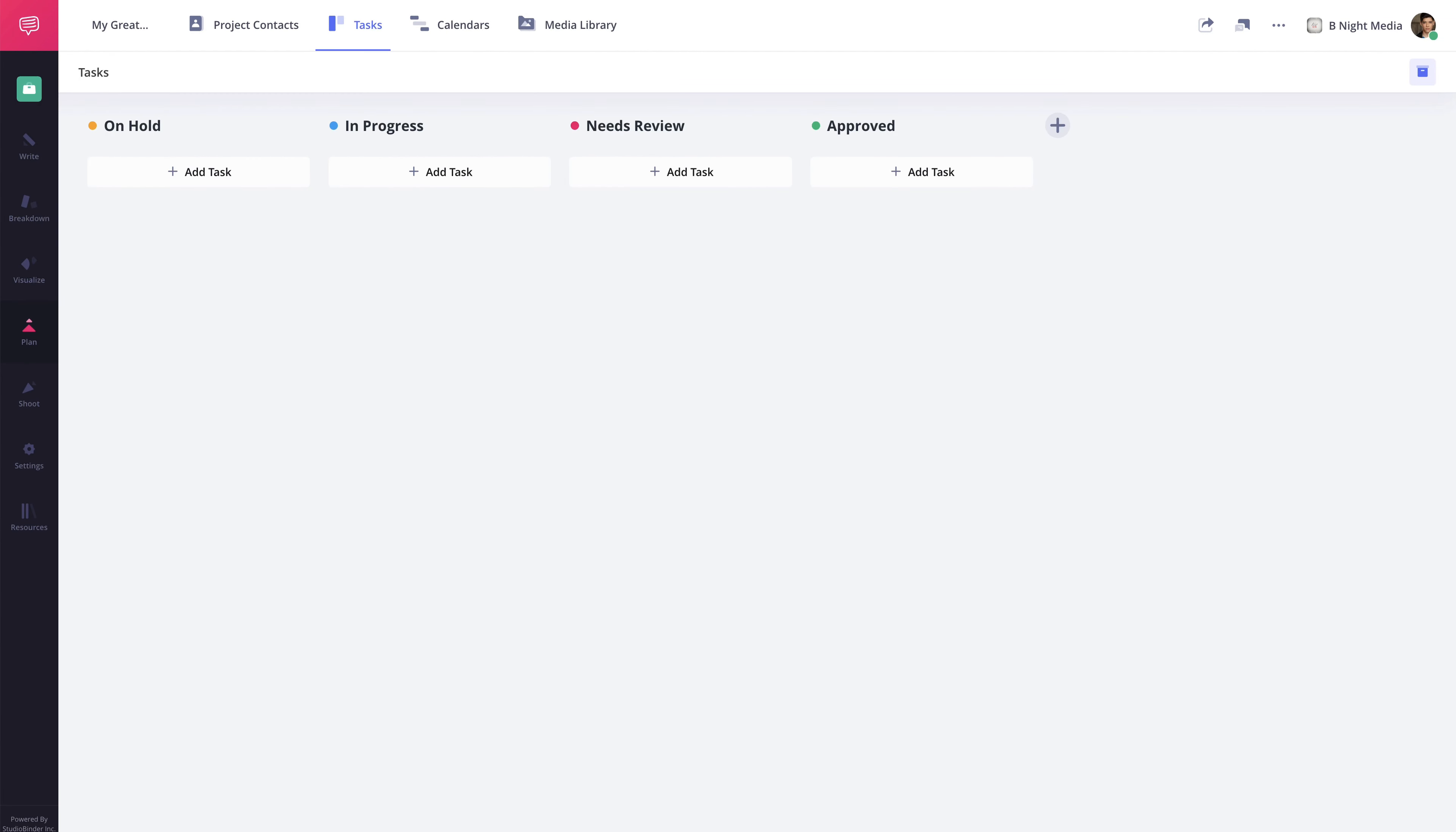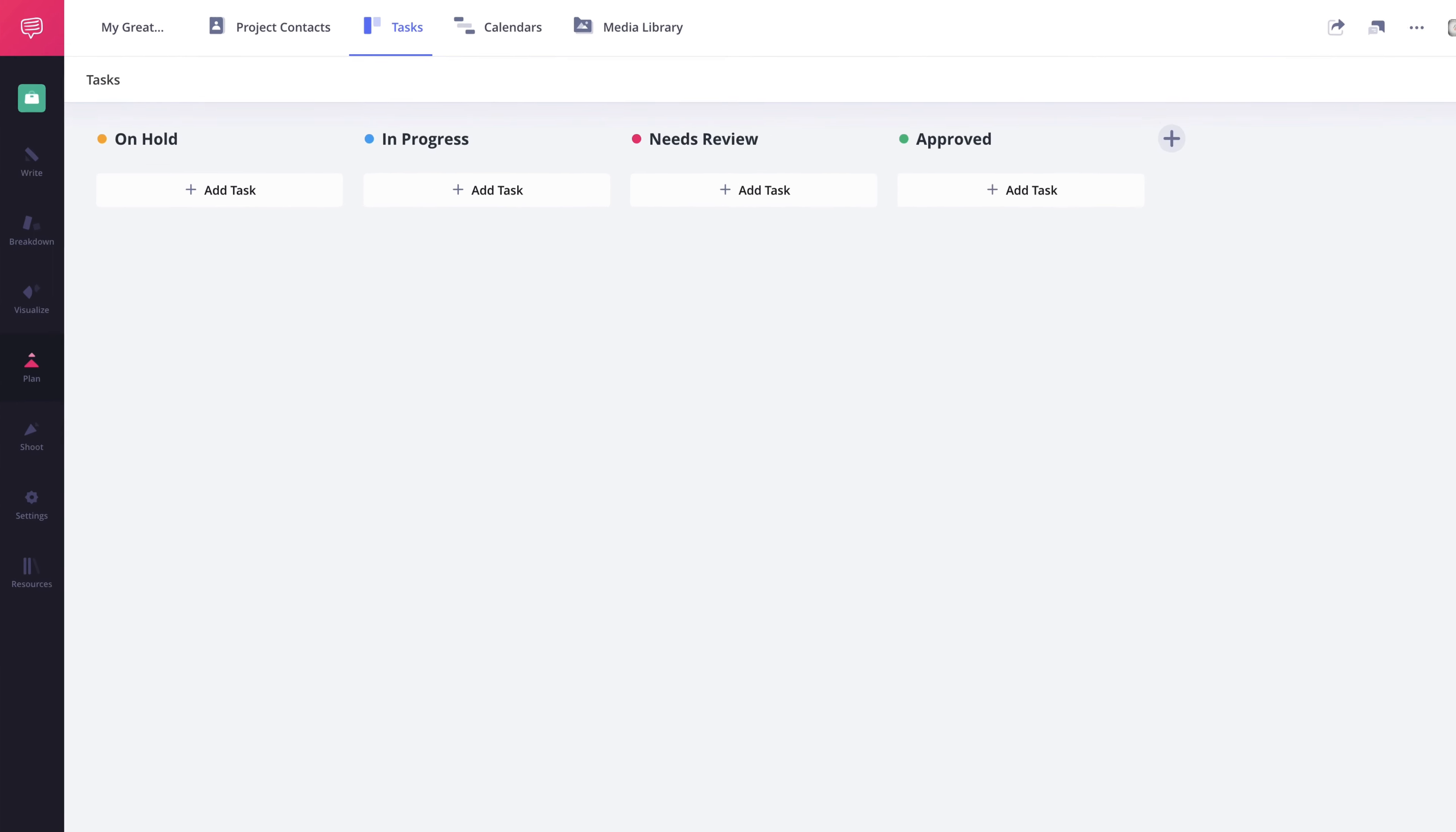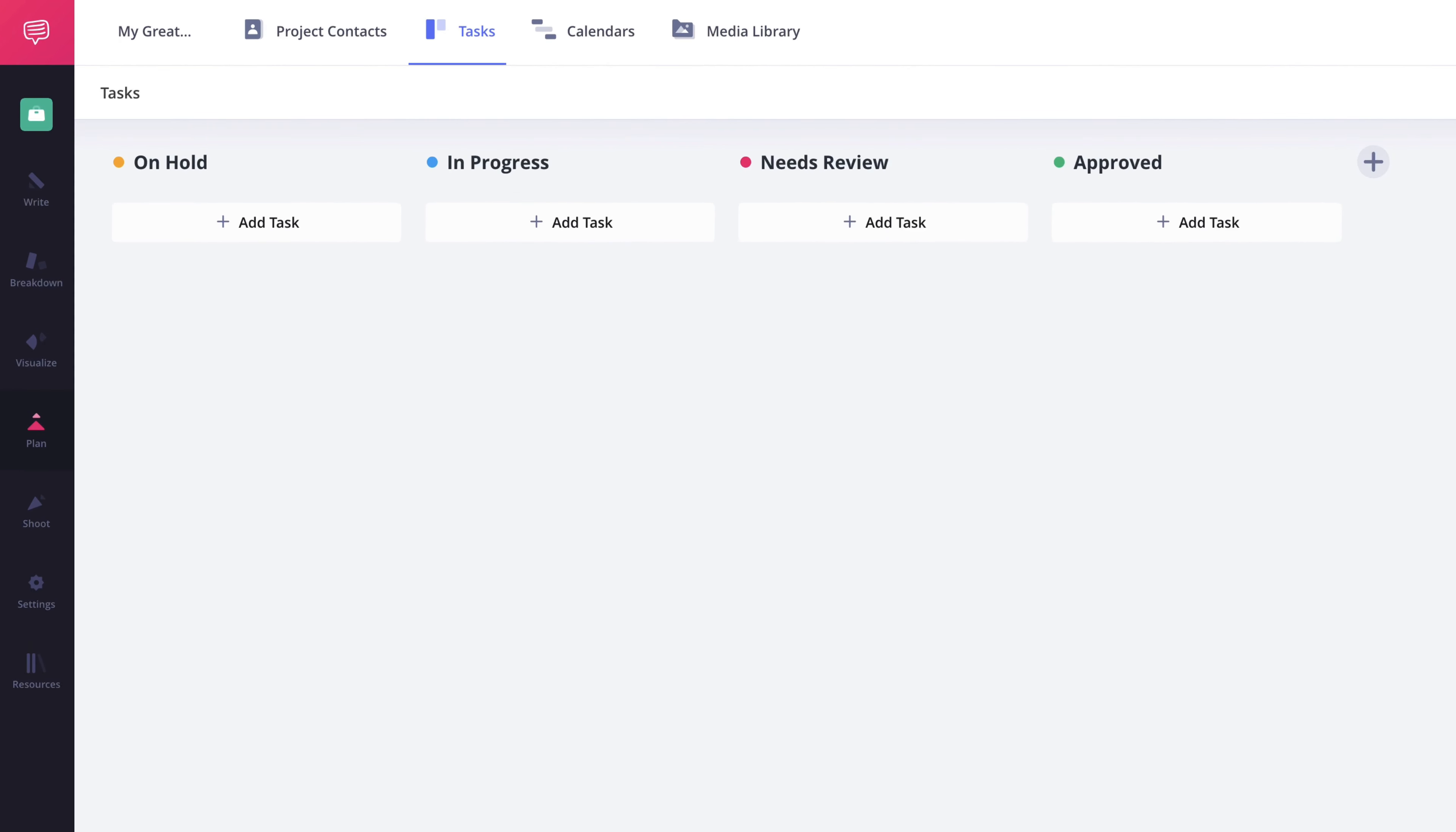The Tasks page is where any tasks that have been created in the project will aggregate and gives you a bird's eye view of their progress. By default, the available columns are On Hold, In Progress, Needs Review, and Approved.